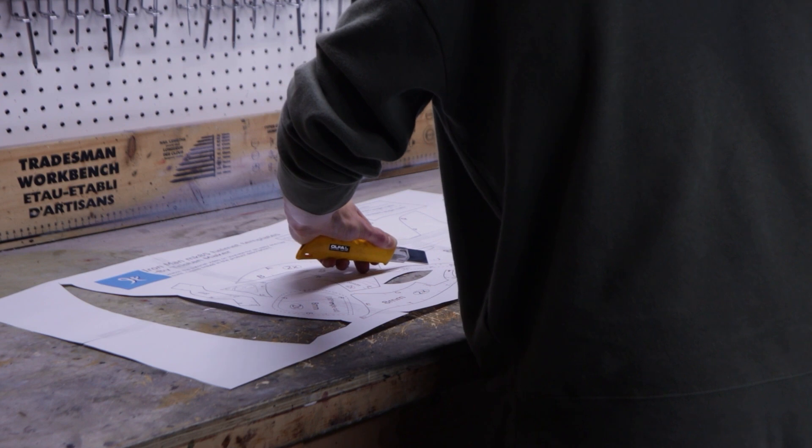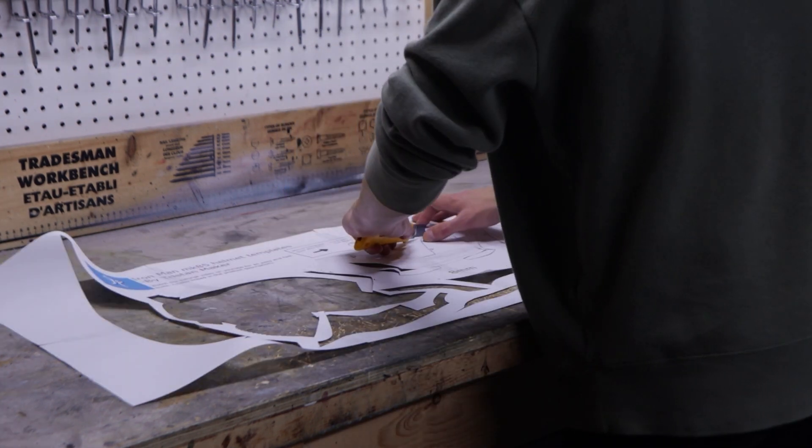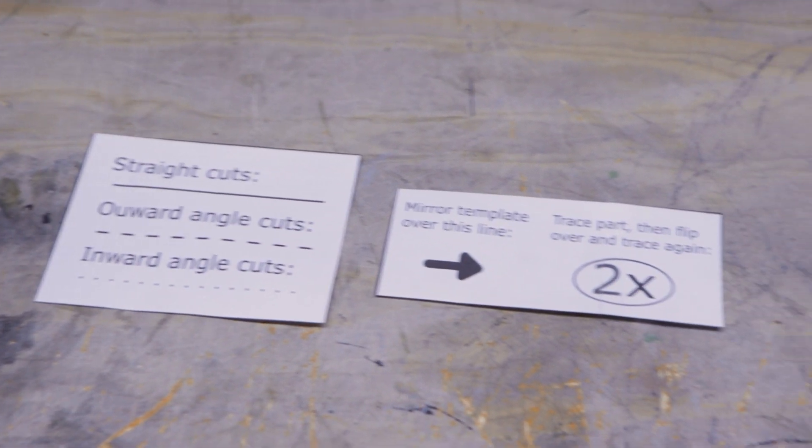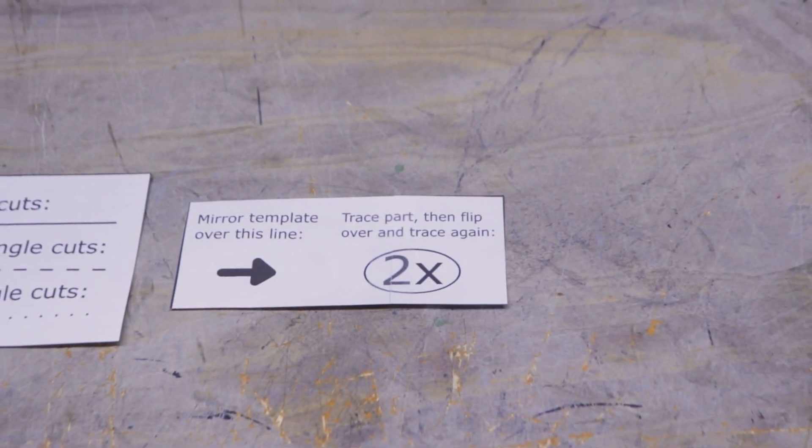Now, it's just a matter of carefully cutting out each part. Take your time for this as you want your parts to stay as accurate as possible. Make sure you keep your guides close as you'll need them later.